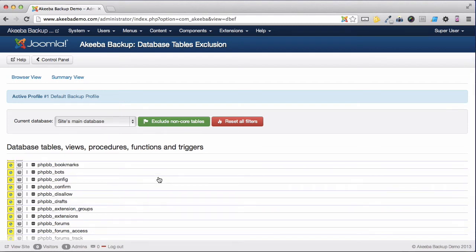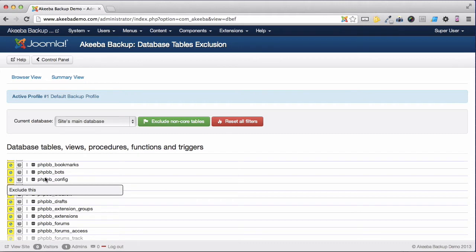As you can see, all of the PHBB tables have now been flagged to be excluded from the backup.